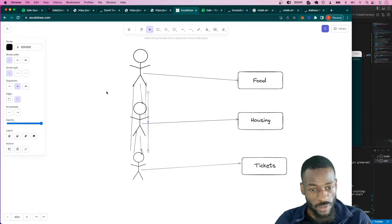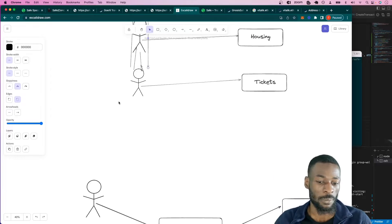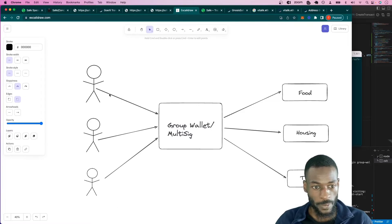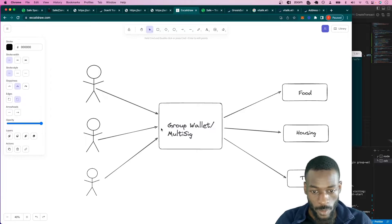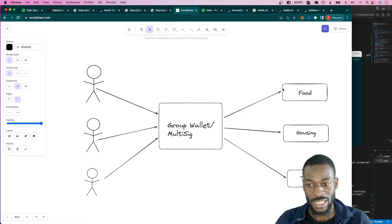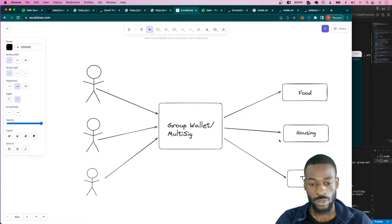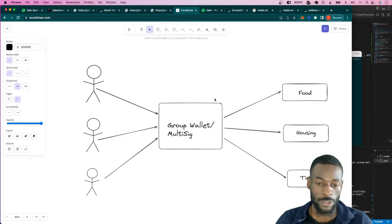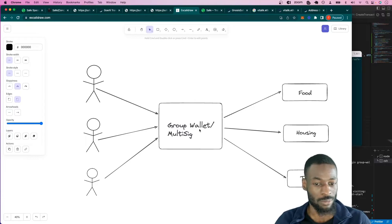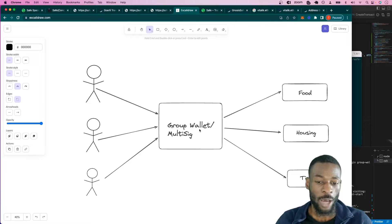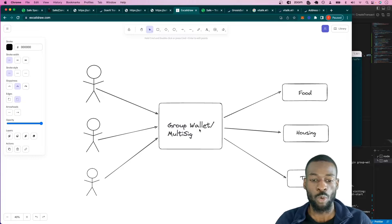What if instead of going through all of this, you just made things super simple and had a group wallet where everyone sent their money into, and then you could send money out of the group wallet to each place where the money needs to go? It would be so much easier. Another name for a group wallet is a multi-sig.